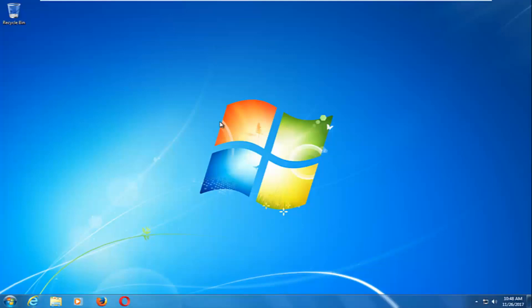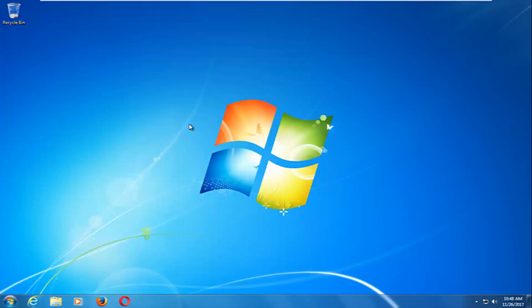We have booted back into Windows normally, so I do hope this brief video was able to help you guys out and resolve this user profile error. As always, thank you for watching and I look forward to catching you all in the next tutorial. Goodbye.